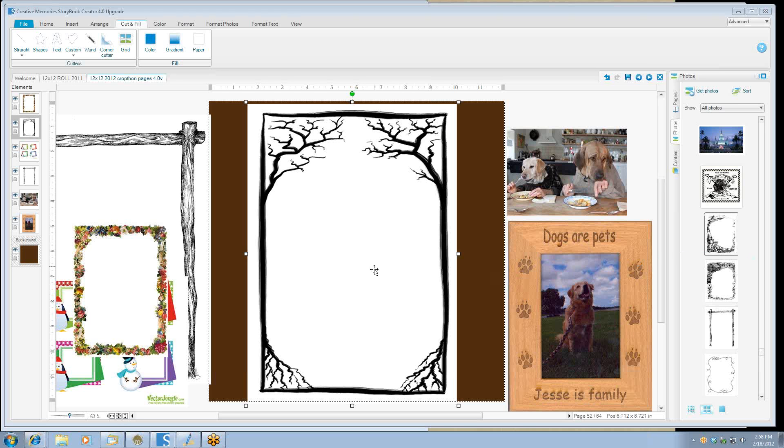Hello and welcome to this webinar on using the cutting tools in Storybook 4.0. There are many tools that you can use to touch up your photos and to select only that which you want.